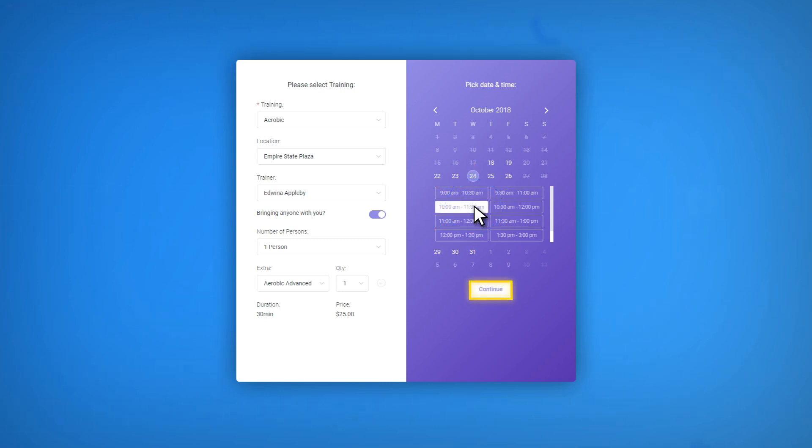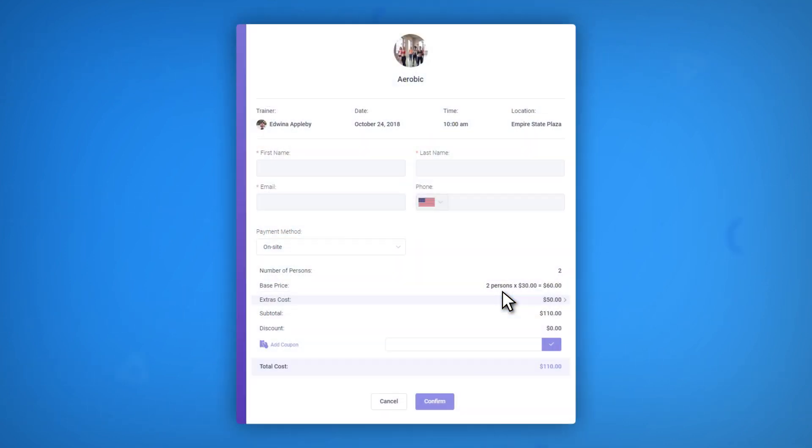After they choose their preferred time slot, they will see a Continue button. By clicking on it, they will proceed to the third step of the Amelia booking wizard.